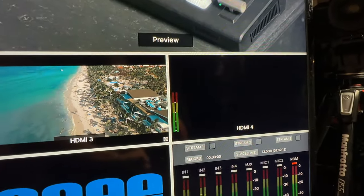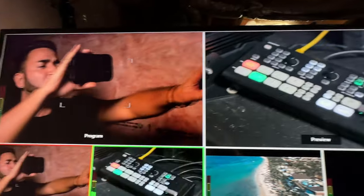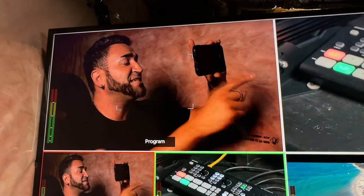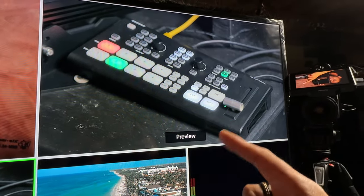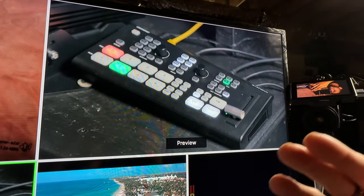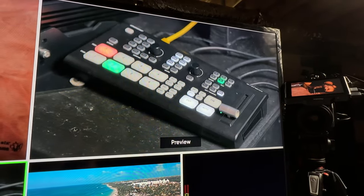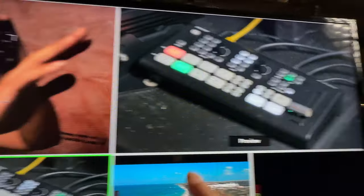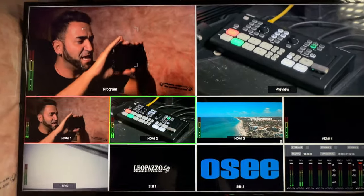At the top of the multi-view screen, the left panel is labeled program — that's my final output, what viewers are watching. On the right is preview — I'm selecting what I want to display next. In preview I can make adjustments like picture-in-picture before switching to program, so everything is set up perfectly before it goes live.